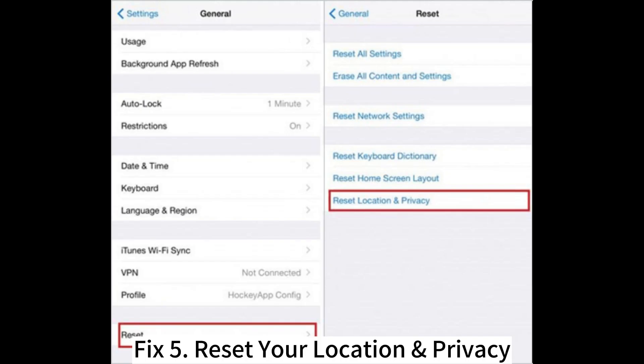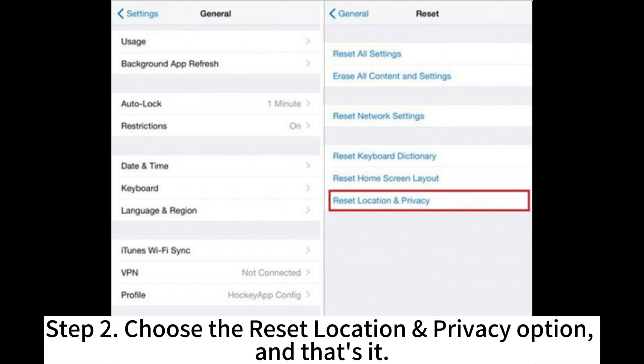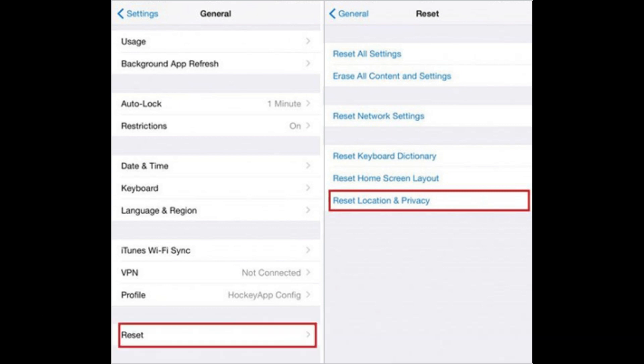Fix 5: Reset your location and privacy. Step 1: Head to Settings, then to General, and choose Transfer or Reset iPhone. Step 2: Choose the Reset Location and Privacy option, and that's it.